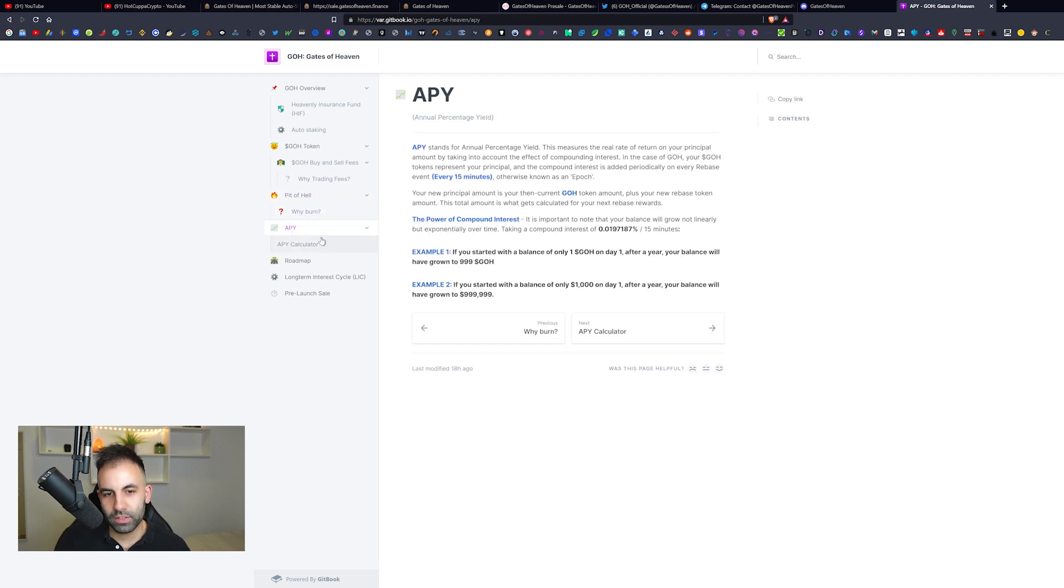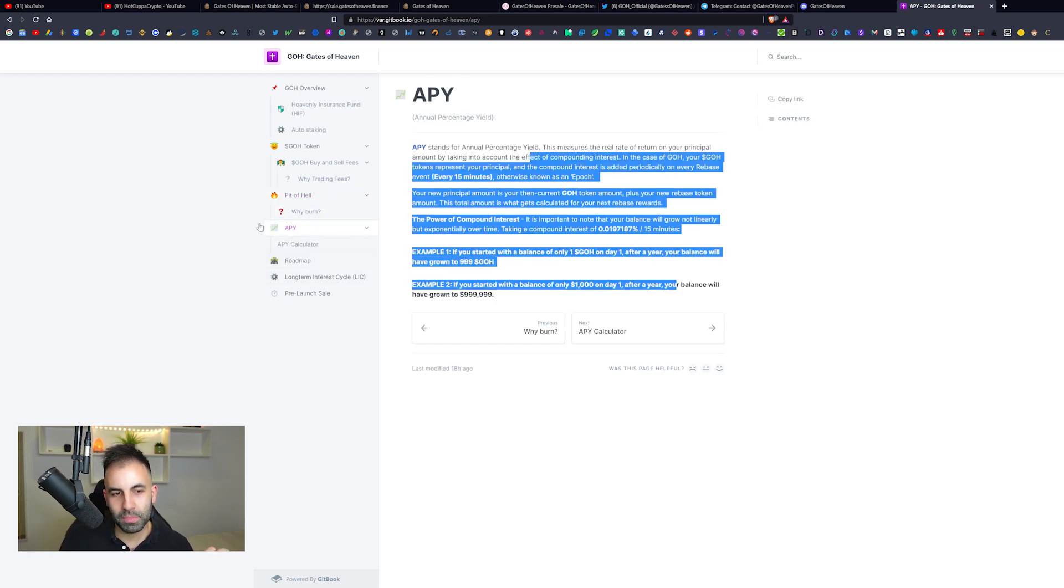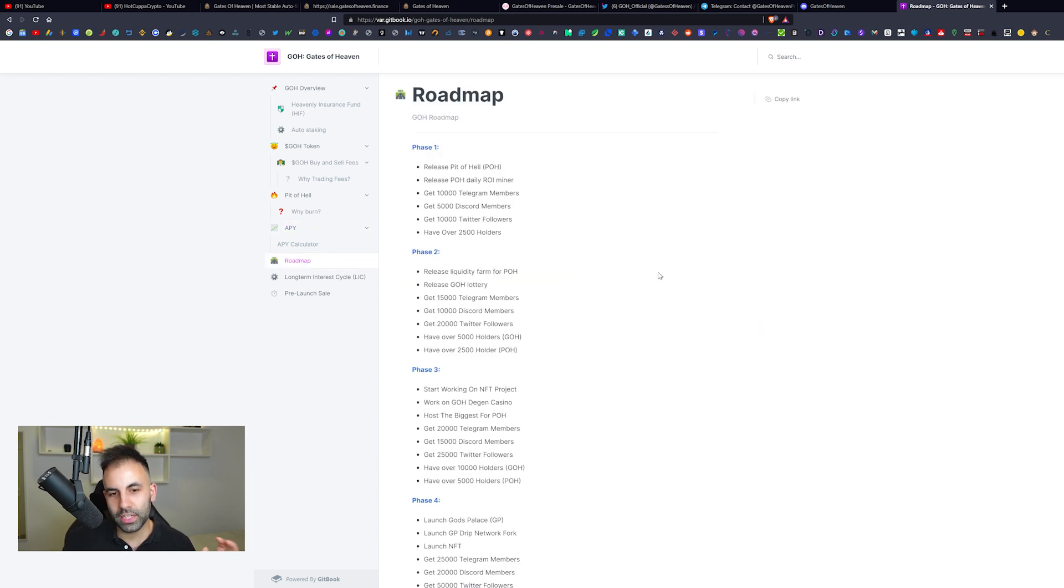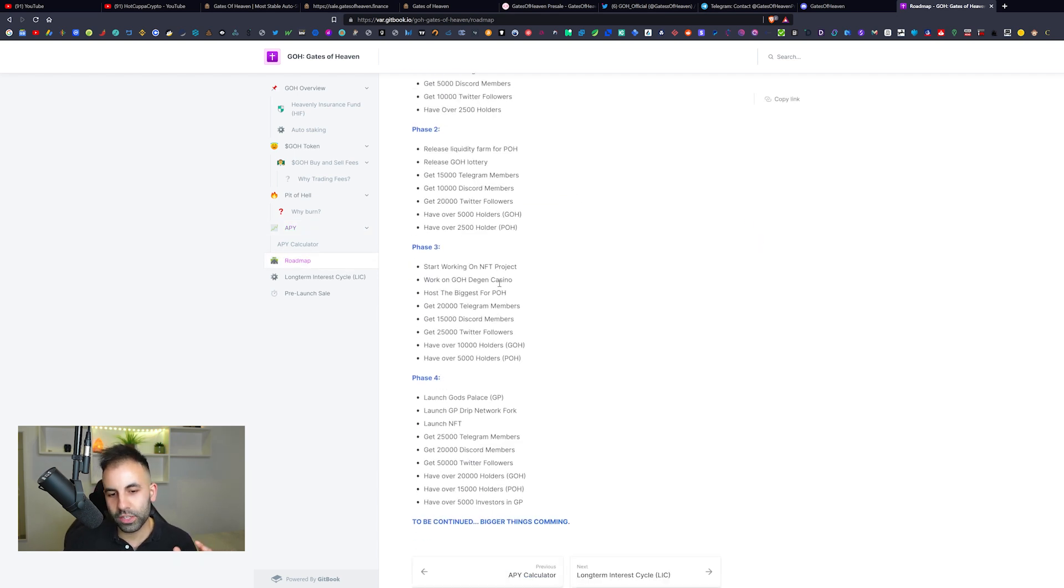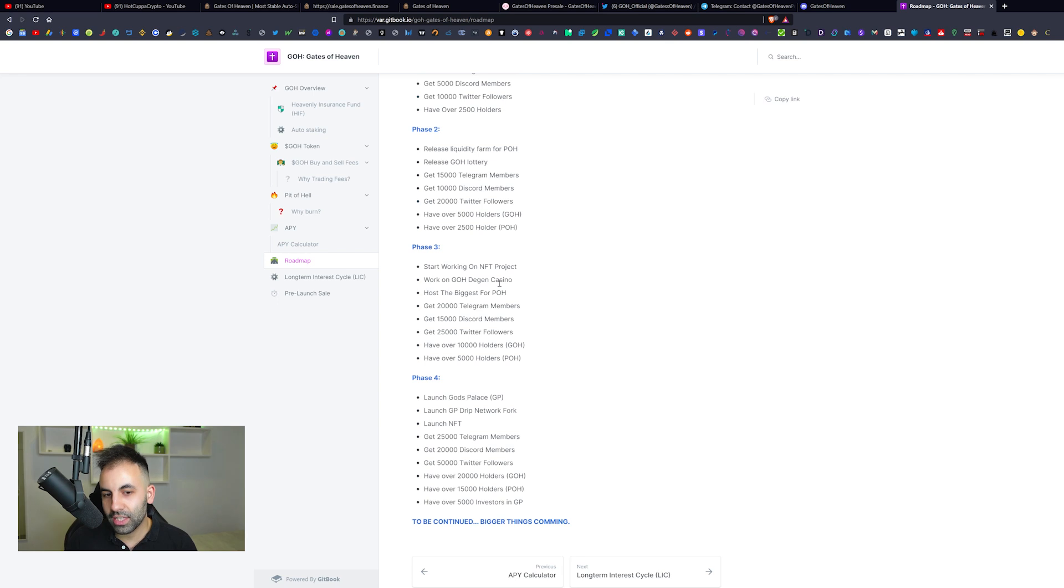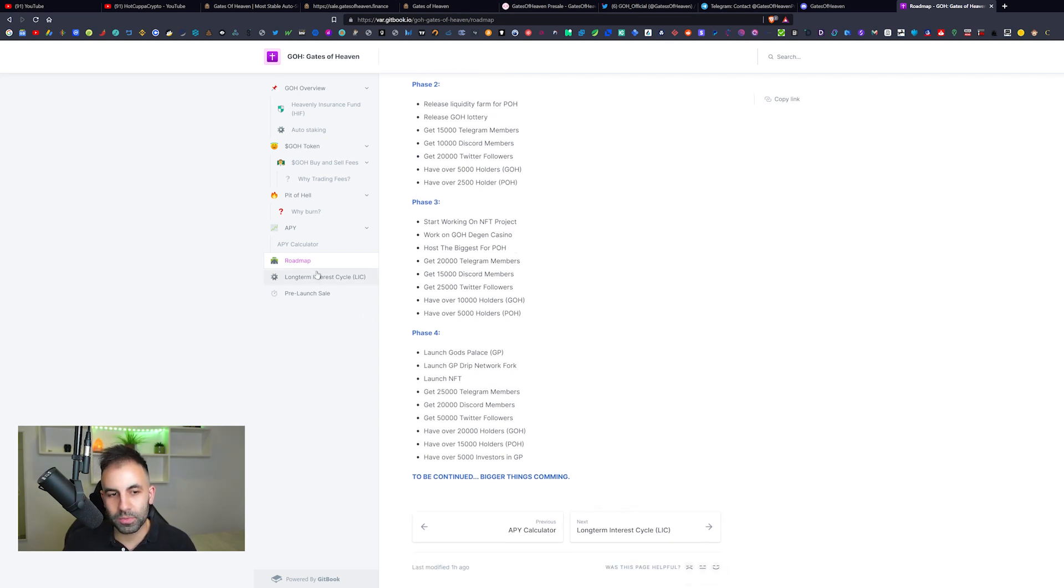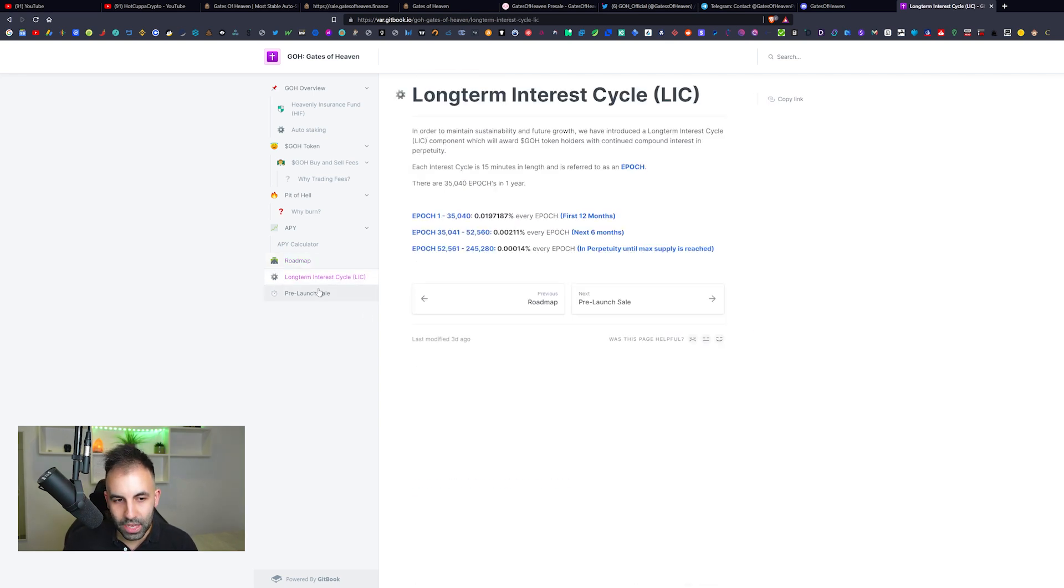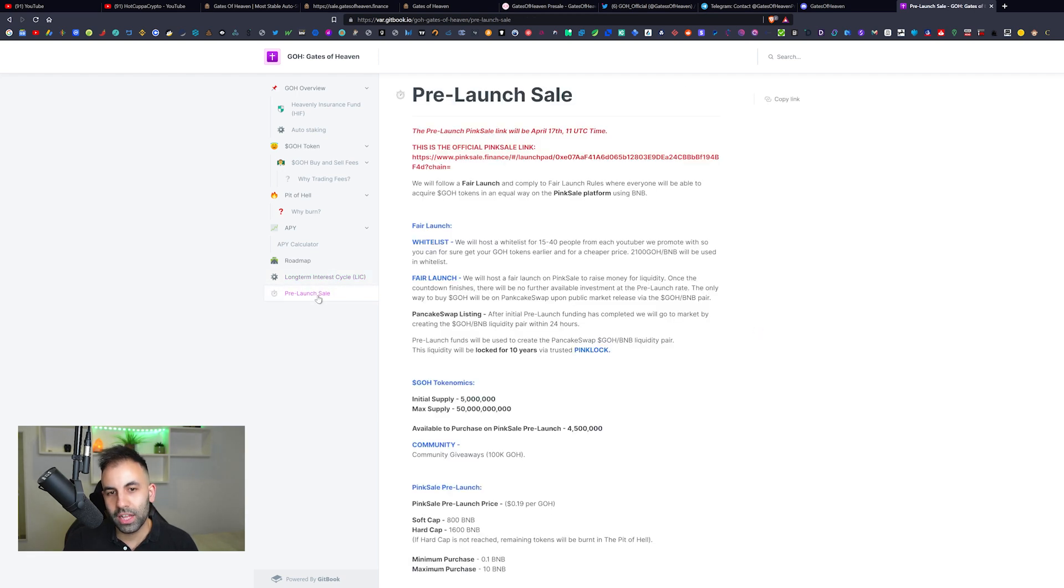There is more detailed information about the APY. I'll let you guys go over that in detail because I don't want this video to be too long, but I am going to deliver this to you and get this out as soon as possible here on Hot Copper Crypto. There's information about the long-term interest cycle and the pre-launch sale which is going to be coming up on PinkSale.